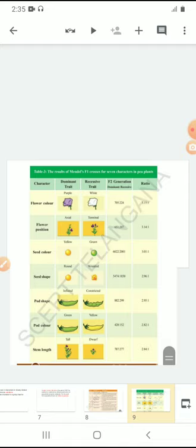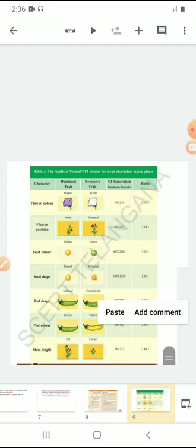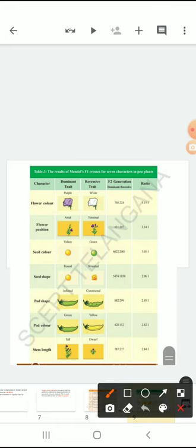He selected two plants — one plant has purple colored flowers and another plant has white colored flowers. When he carried the pollination process, in the first generation all the plants he observed had only purple colored flowers. Again, whatever plants he got in the first generation, he carried self pollination between them. In the second generation, he observed 75% of the purple colored flowers and 25% of the white colored flowers.